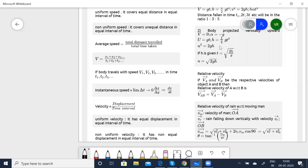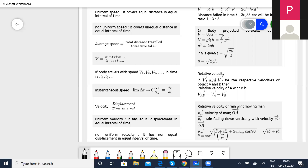Now I said I will do relative velocity today. What do you mean by relative velocity? If you are asked to define relative velocity — relative velocity of object two with respect to object one, when both are in motion, is the time rate of change of position of object two with respect to object one.